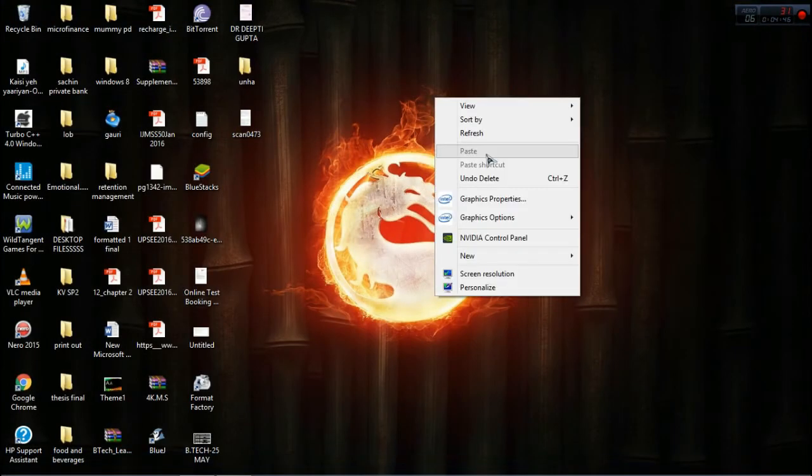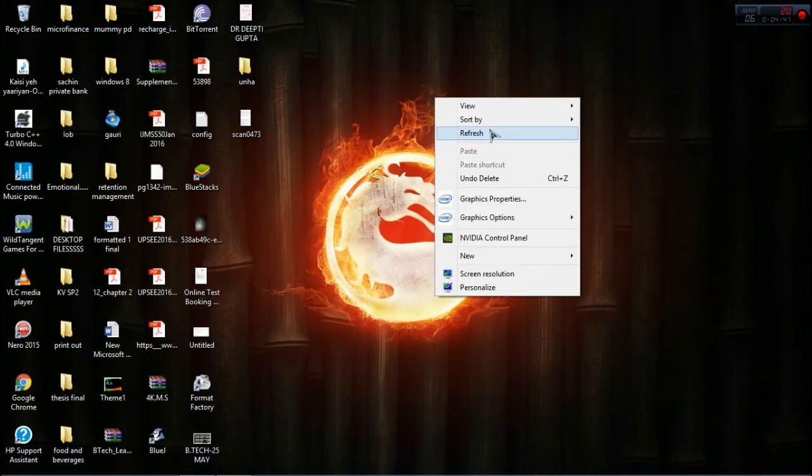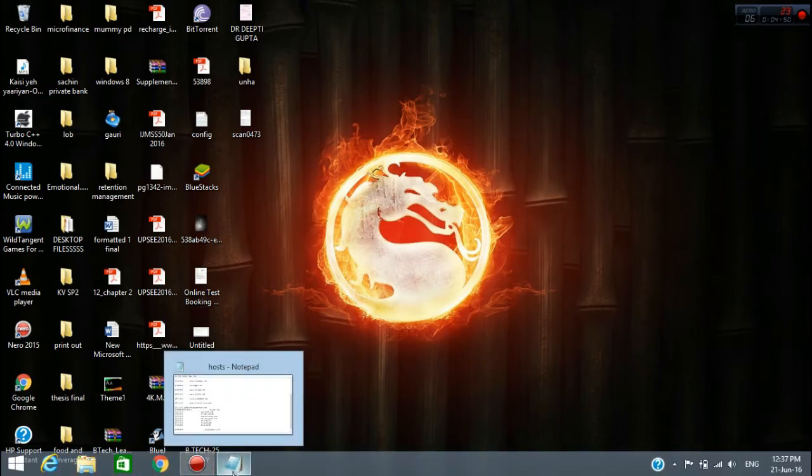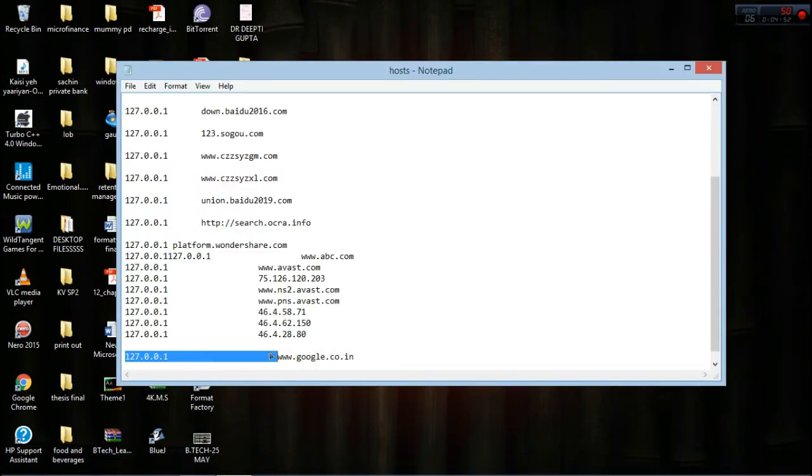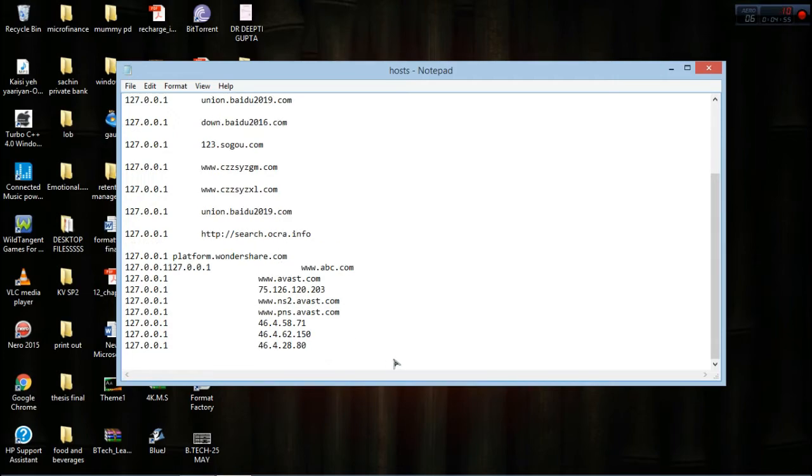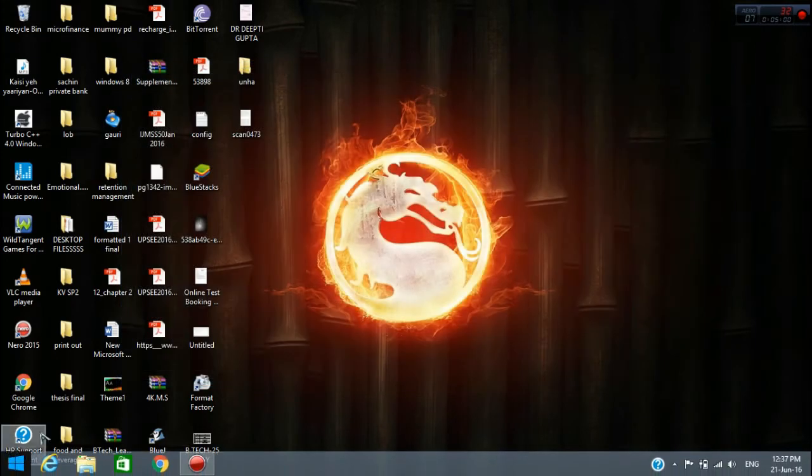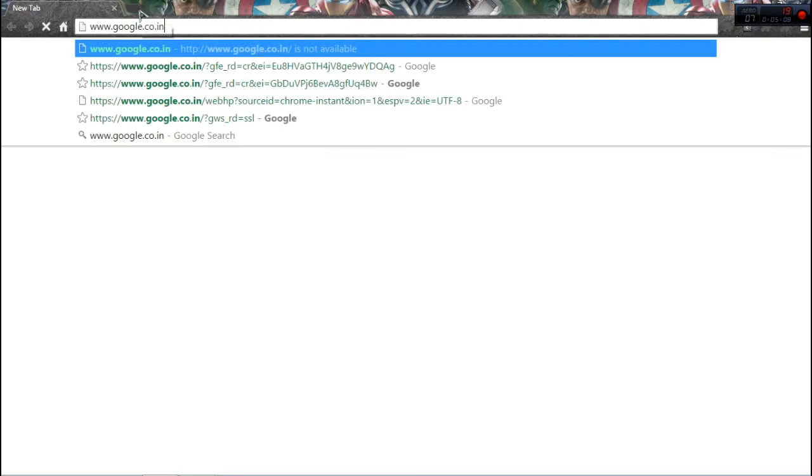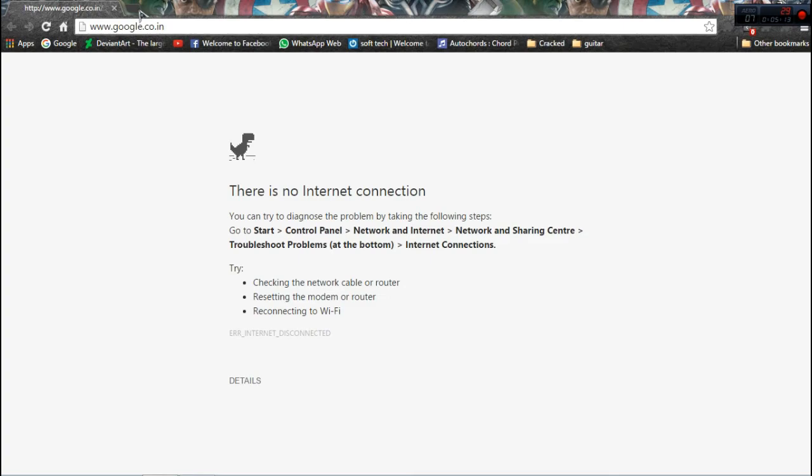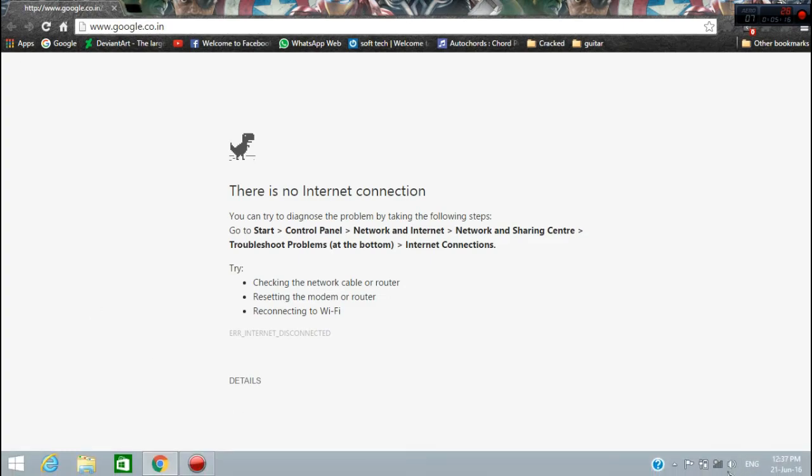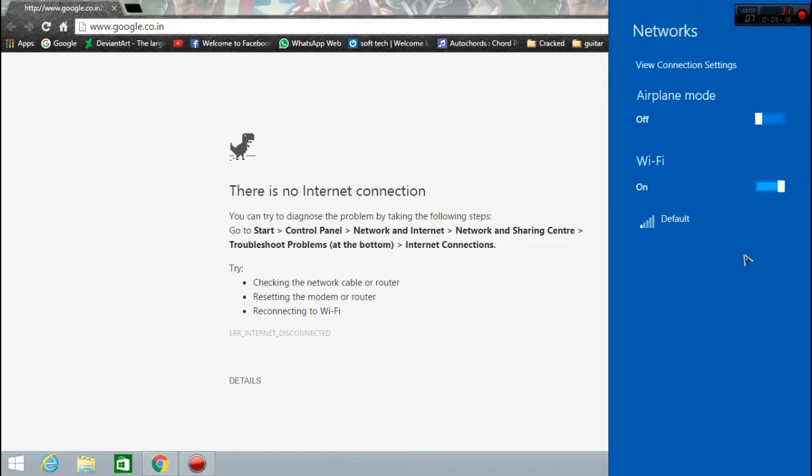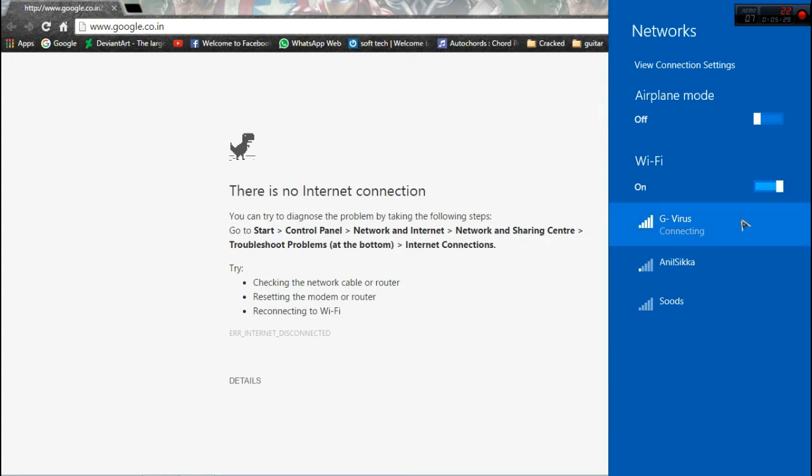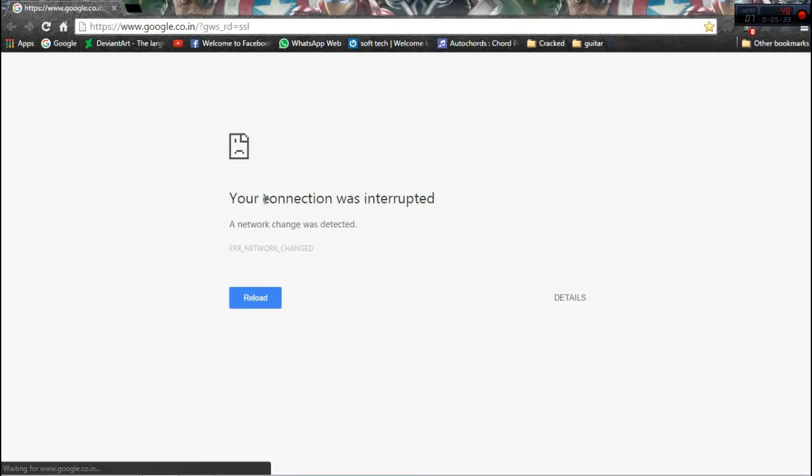So this is how we do it. If you want to unblock the same site, just remove this line from the hosts file and press Ctrl+S or Save, then close the file. Now you can check that it will open. Let me check... see, it's connecting now. Let me load it.